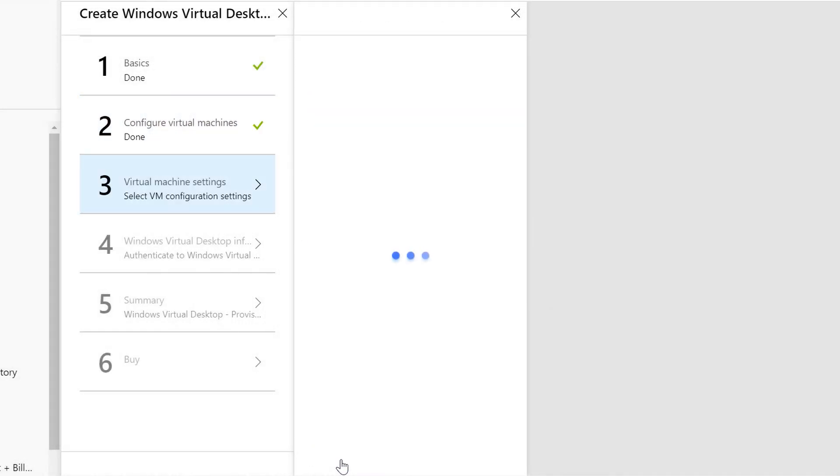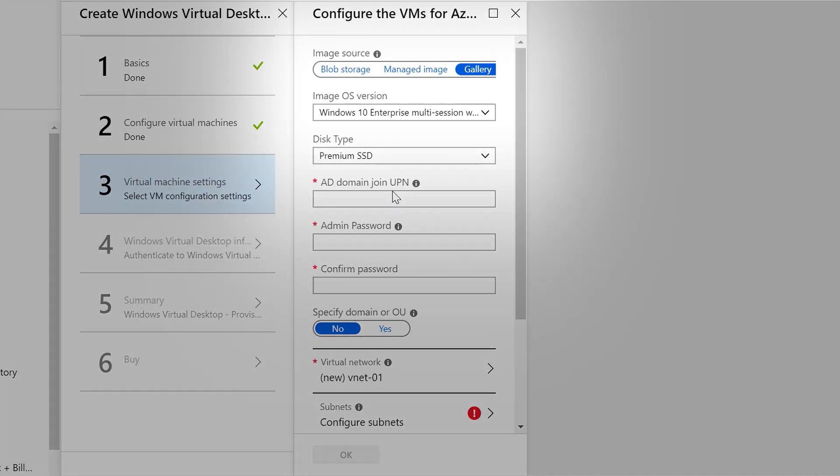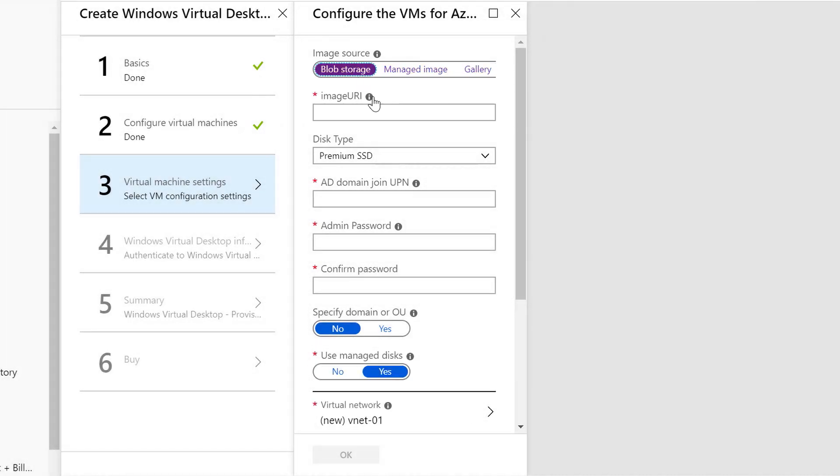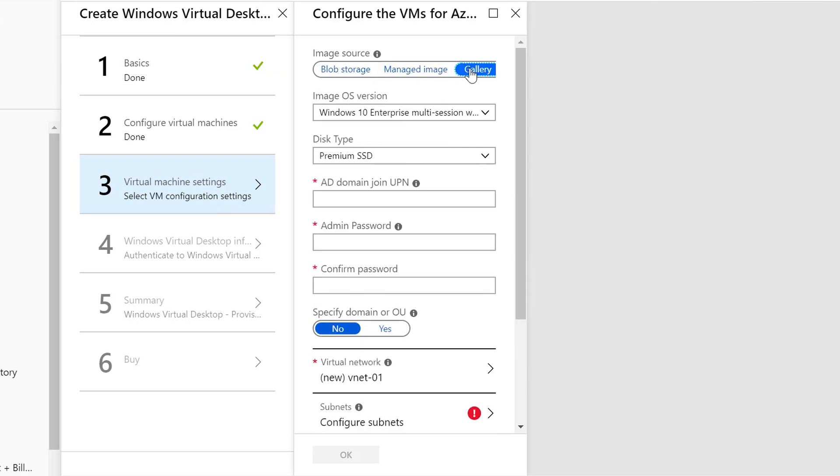Here's where I move on to step three. This is going to actually let me configure where the image is coming from to build out my virtual machines. By default, gallery is selected, but I could also choose blob storage, which would need to point to an image URI, a path to a VHD file. I can use a managed image if I'm managing my images in Azure currently, just with an image name and resource group. Or I can use the gallery. The gallery has three different images in it by default: Windows 10 Enterprise multi-session with Office 365 Pro Plus, a version without Office 365 Pro Plus, and a Server 2016 version.